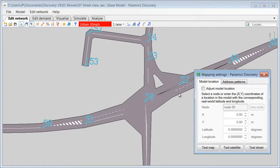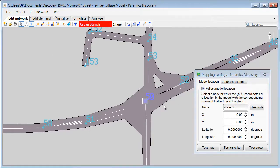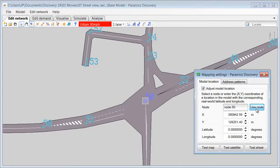However, if this is not the case, we can click Adjust Model Location, pick any node, node 50 in this case, and specify latitude and longitude for this node.